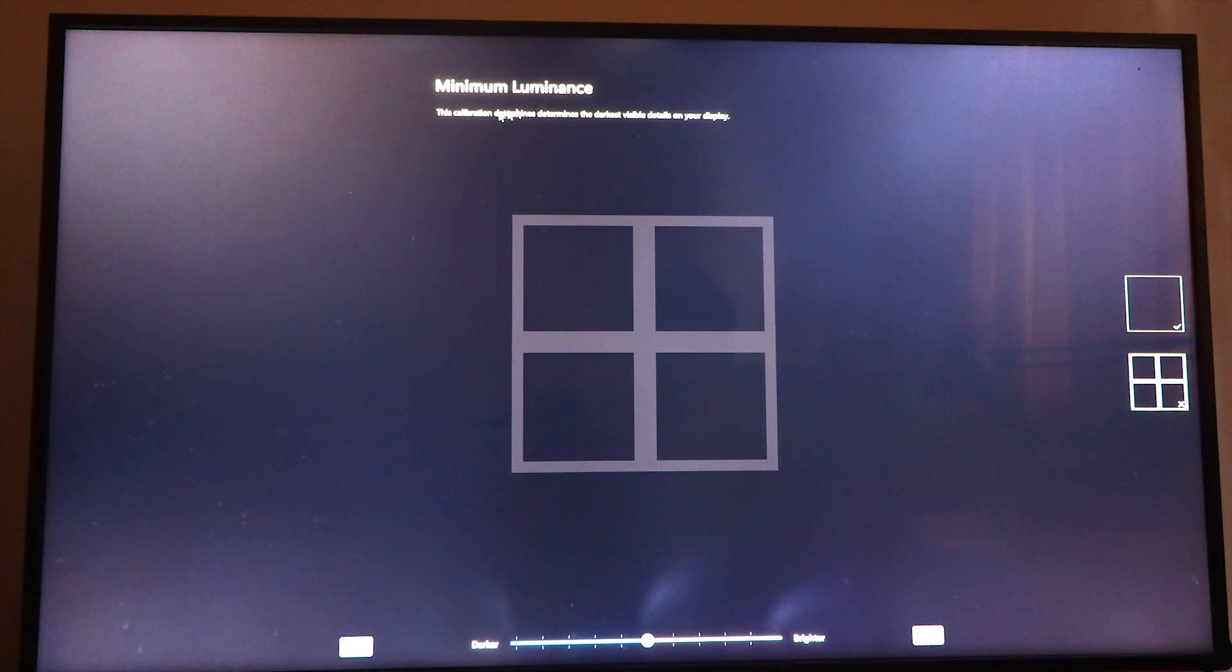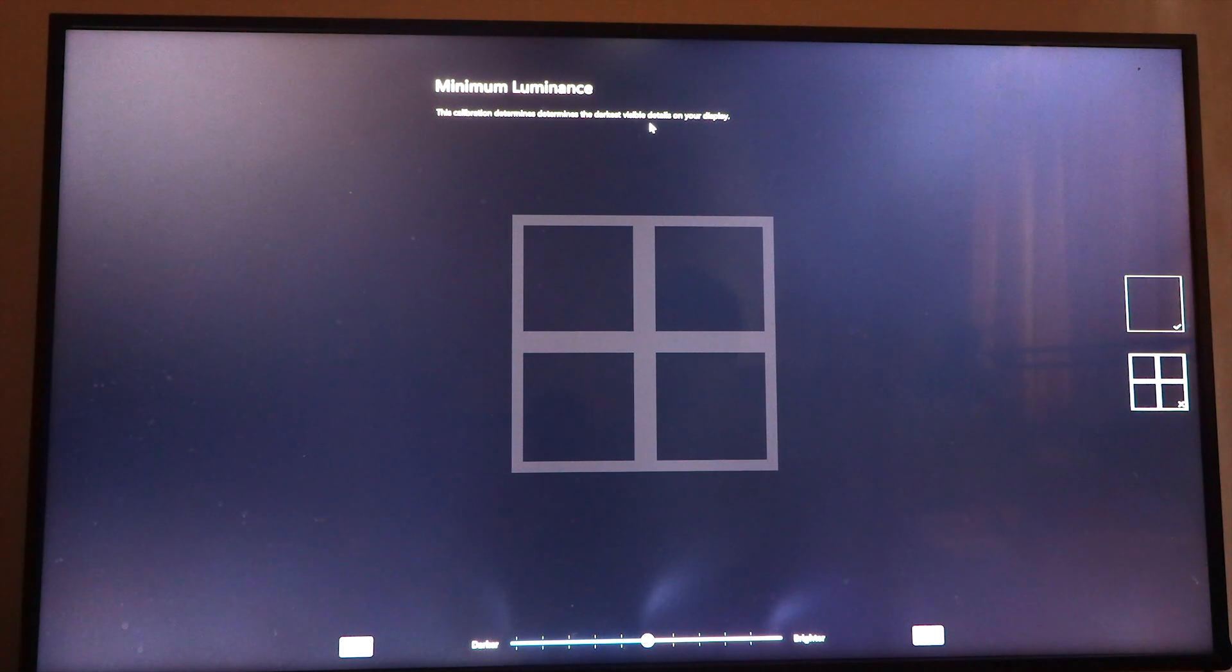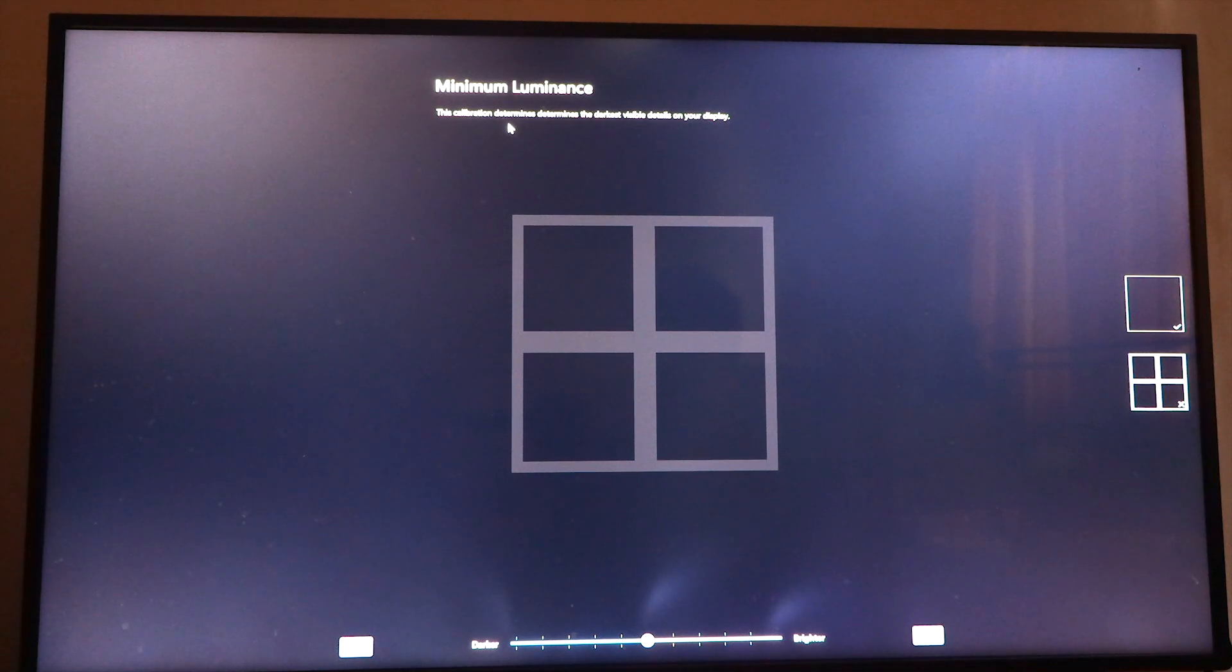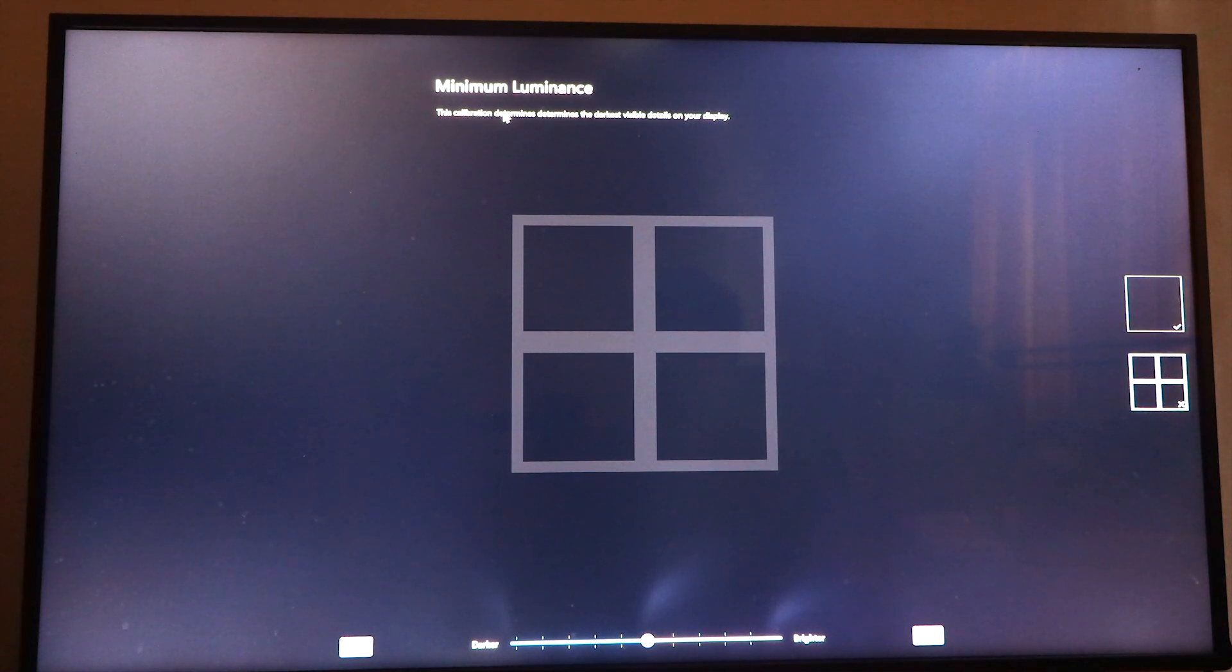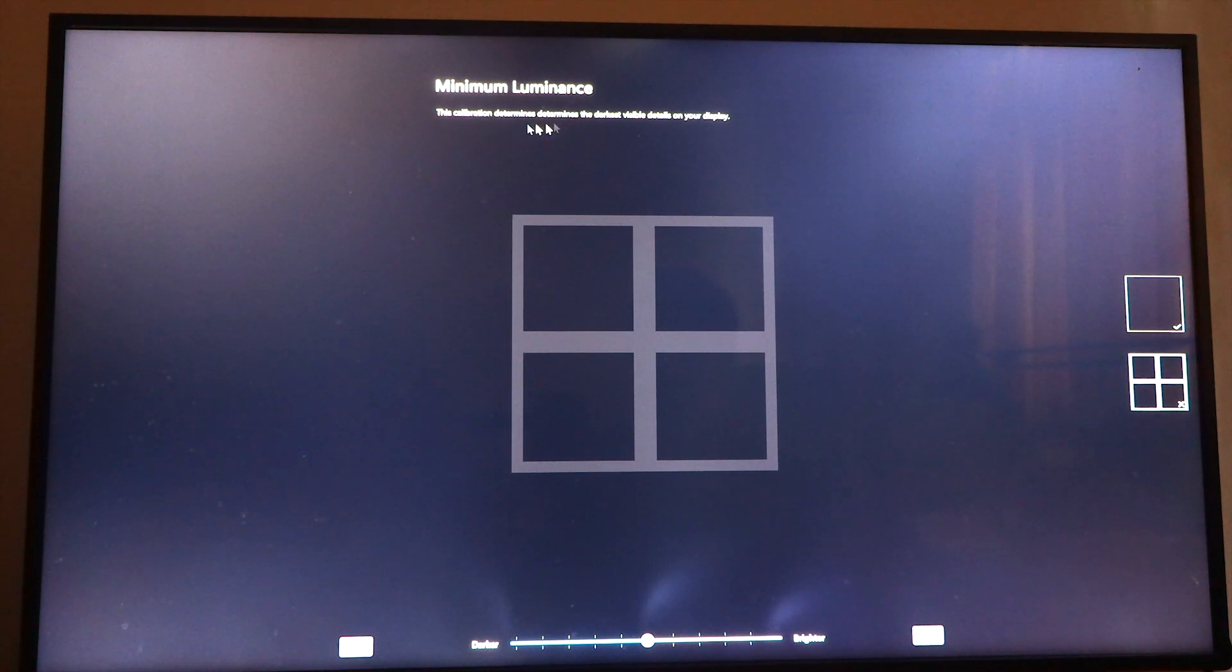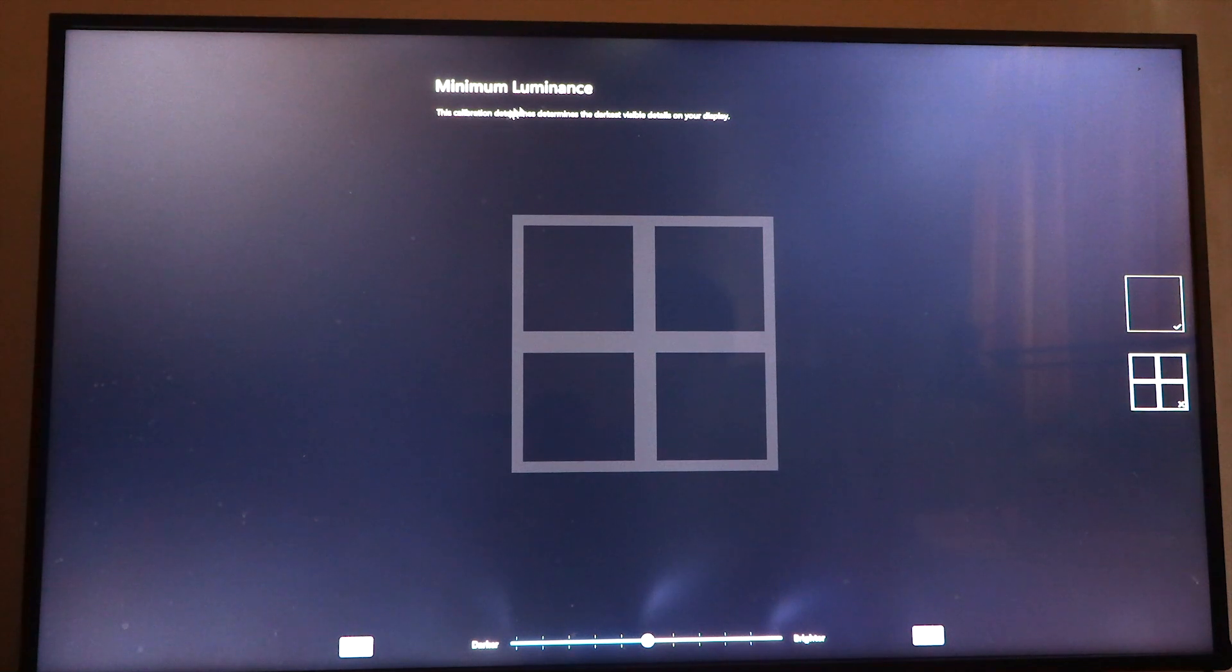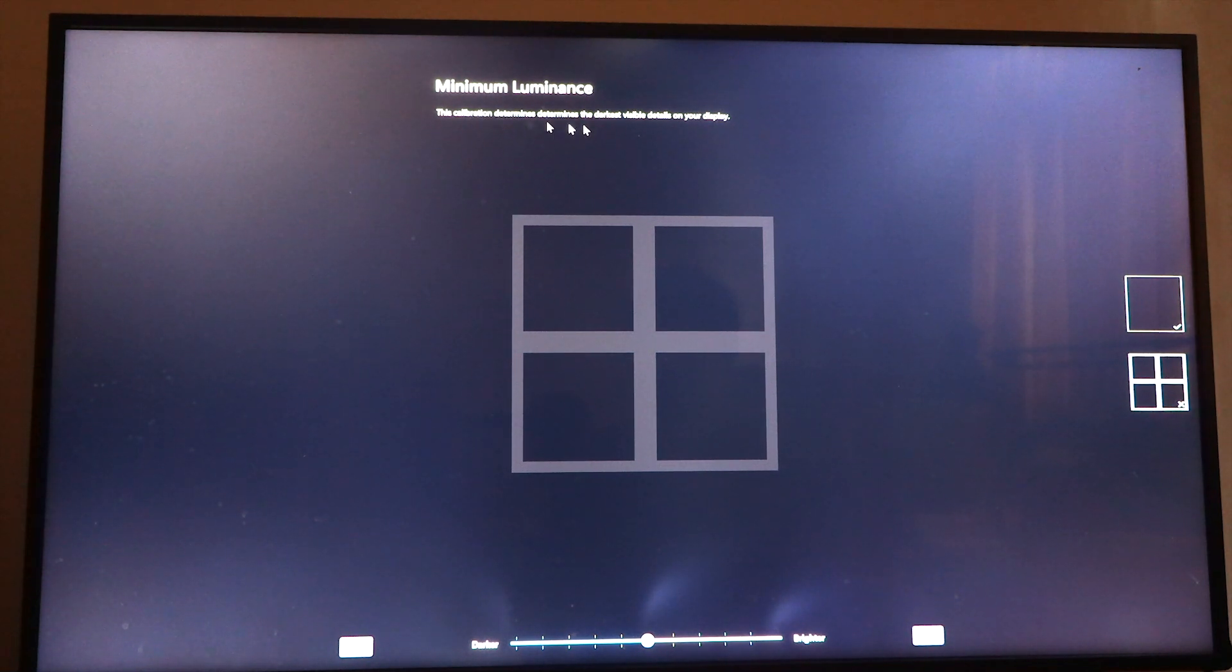Minimum luminance: this calibration determines the darkest visible details on your display. There's a typo here—it seems like the person who wrote this needs to proofread better. 'Determines' has been written twice here.